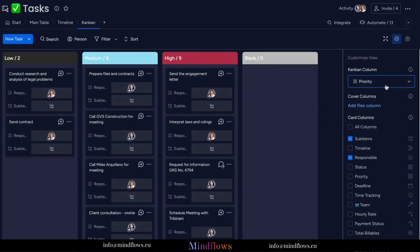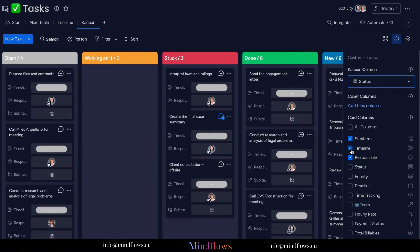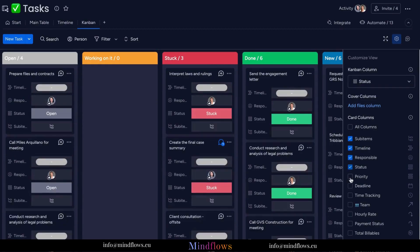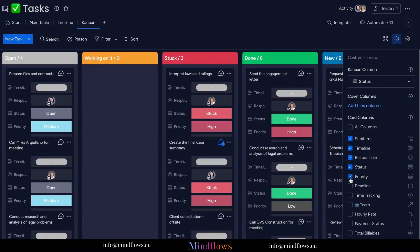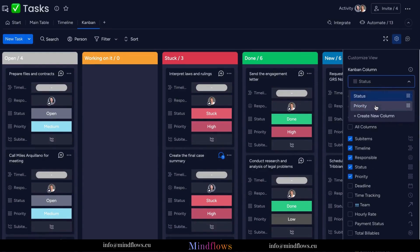We can also modify which columns from our board we want to be displayed on this view just by checking the box at the left. All the checked ones will be added to the view, and we can also uncheck them when we think that some information is not necessary to be displayed.